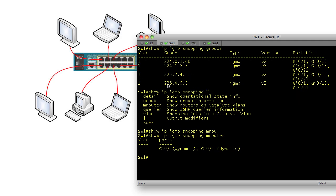So my switch, in this case, this 48 port switch, is now filtering on ports that don't need the multicast data and forwarding where it needs to. And that, my friends, is how you set up IGMP snooping.